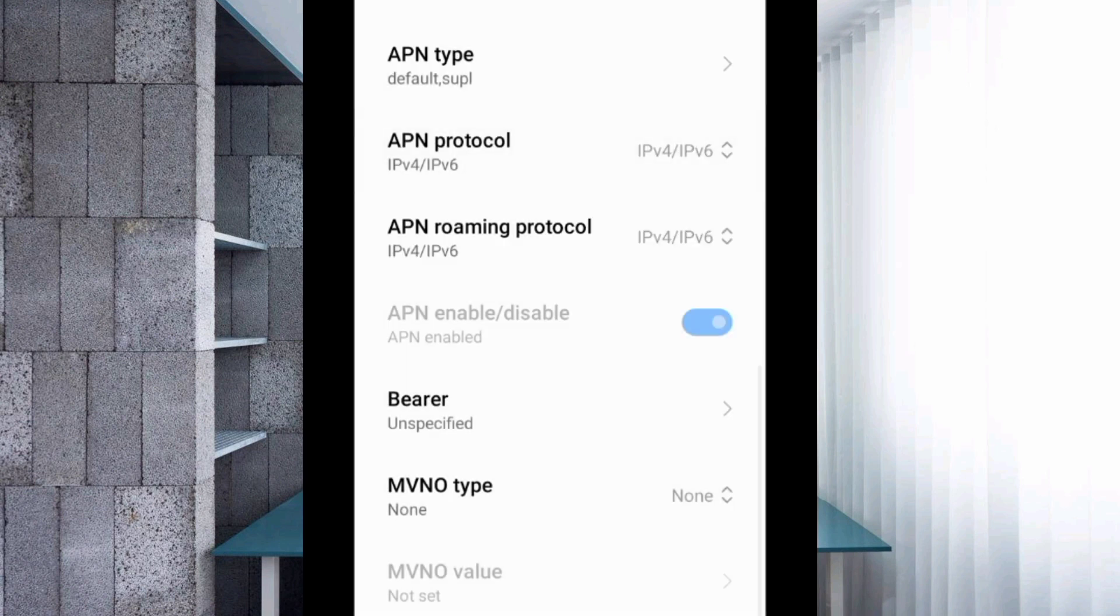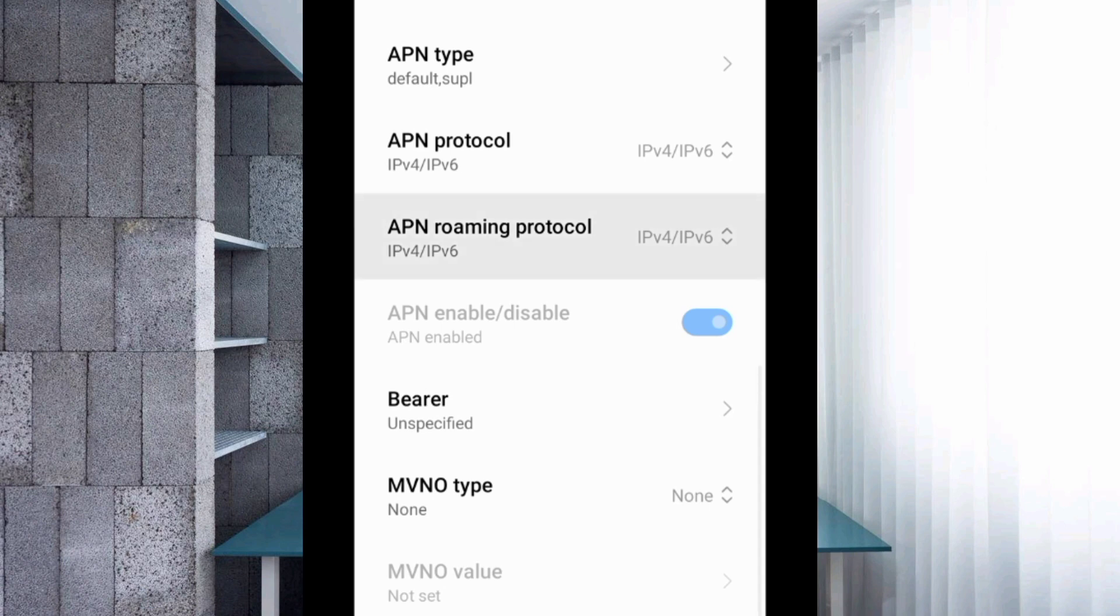APN roaming protocol: Select third option, IPv4/IPv6.